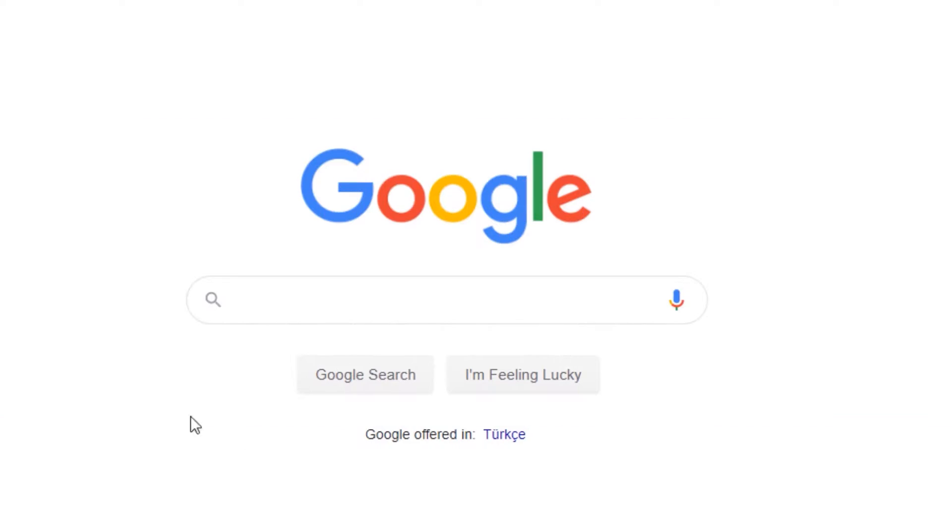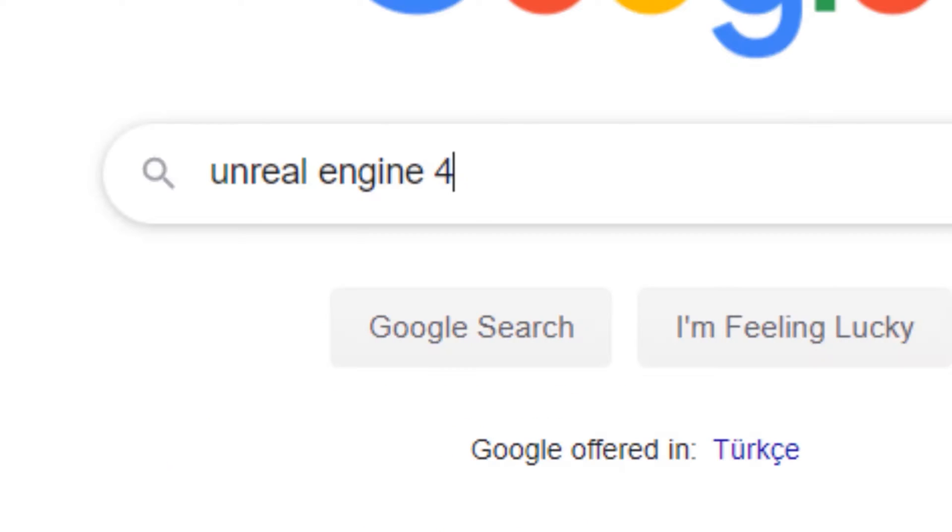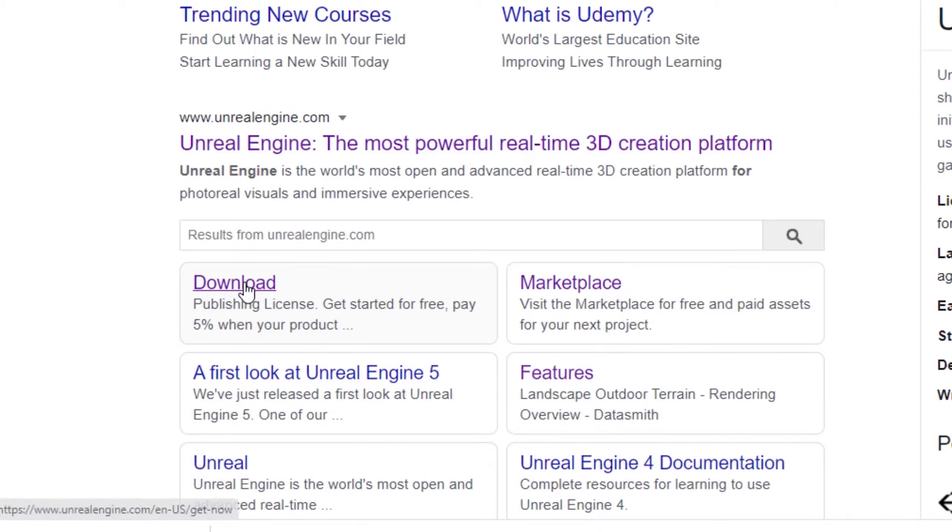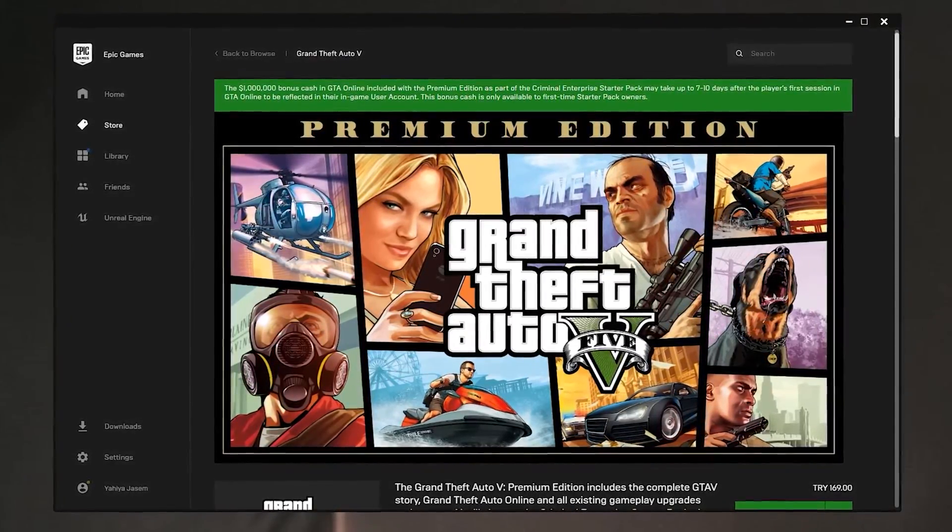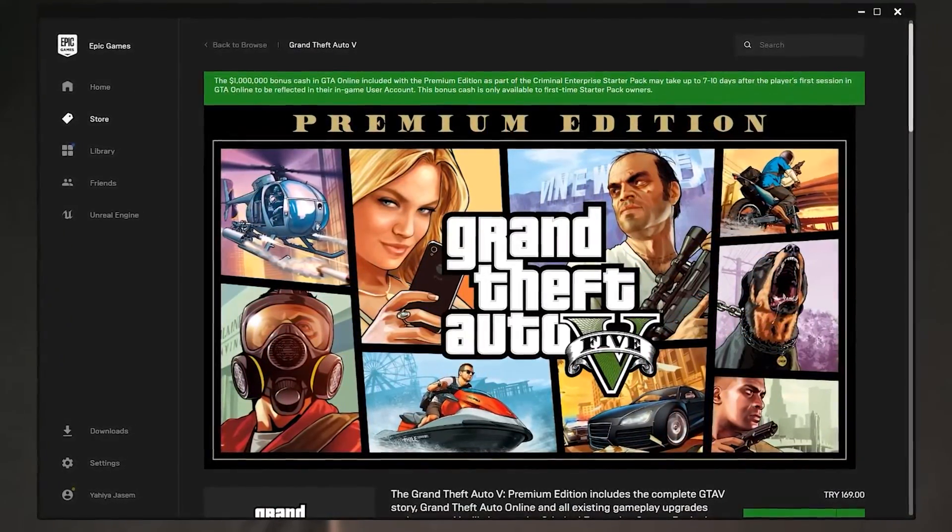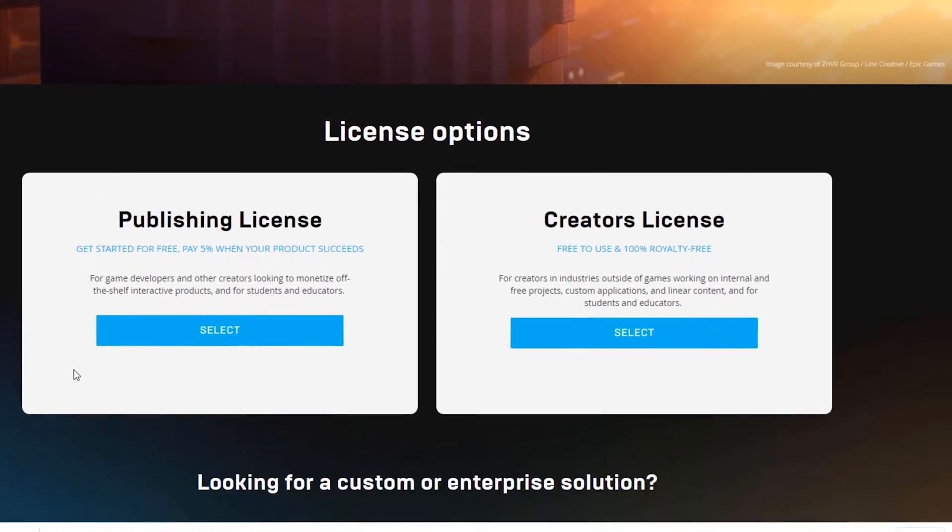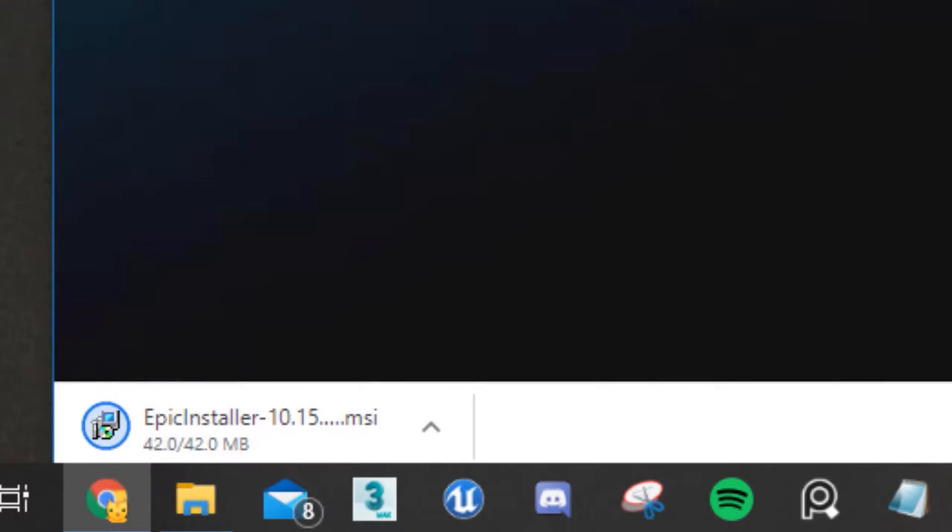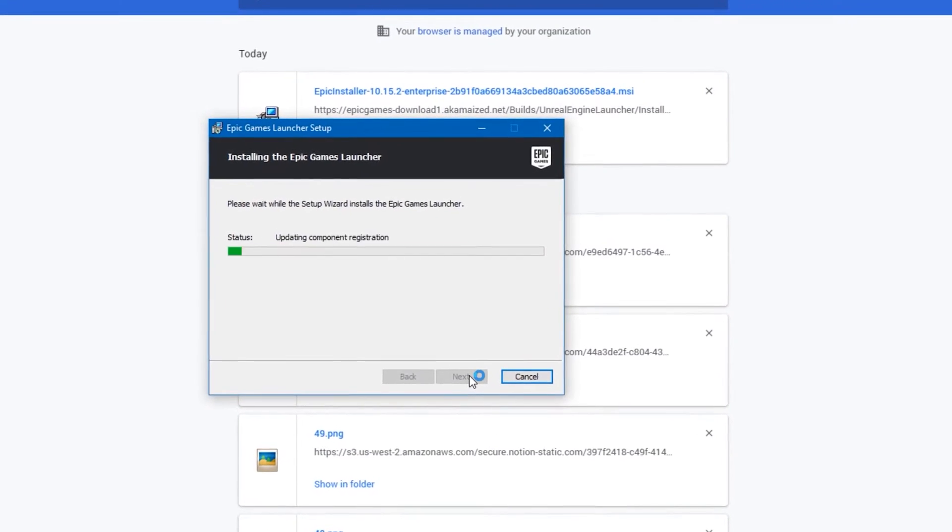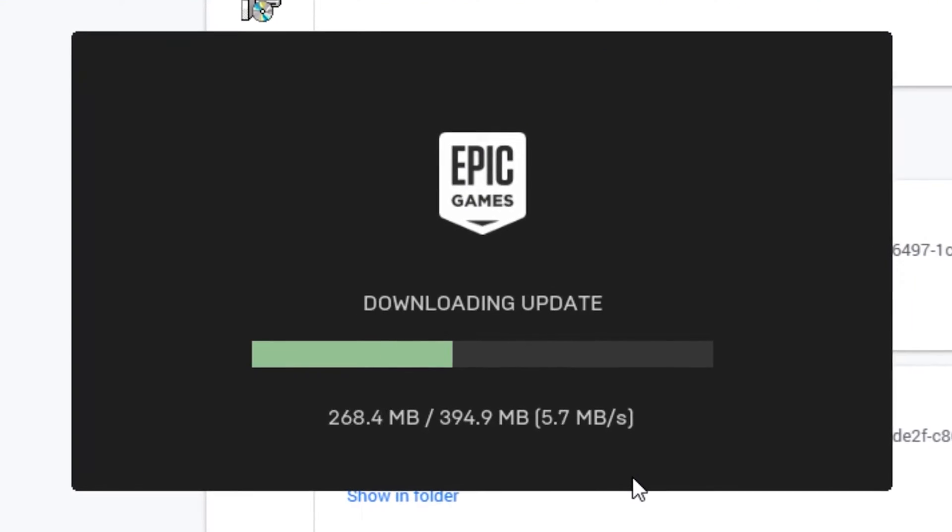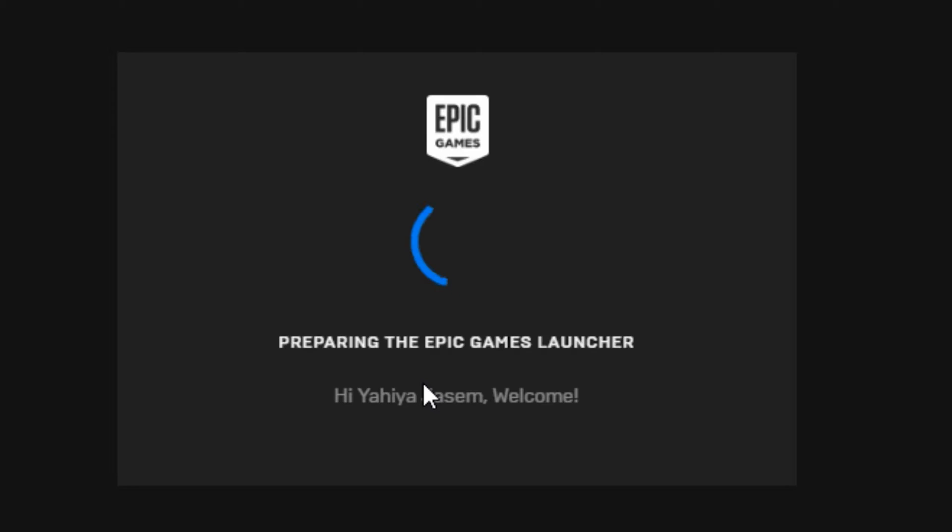So our first step is getting Unreal Engine 4. To do that, let's go to Google and search for it. If you recently got GTA 5 from Epic Store then you have an account. If you don't have an account then you need to create one. If you're using Unreal Engine 4 for architecture like me, then you need to select a creator's license. After you select license, your browser will download Epic Games Launcher. Set up the launcher on your computer and sign in.